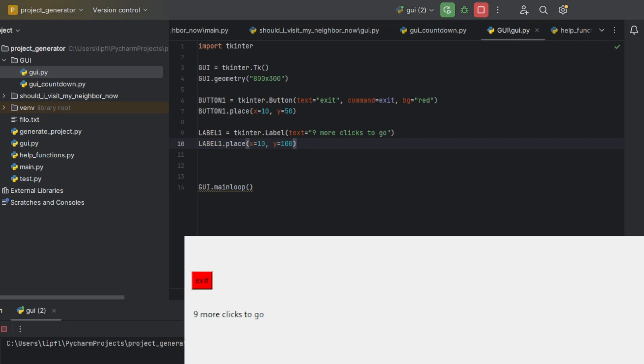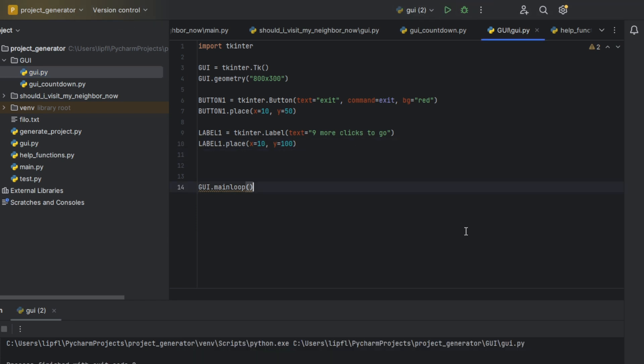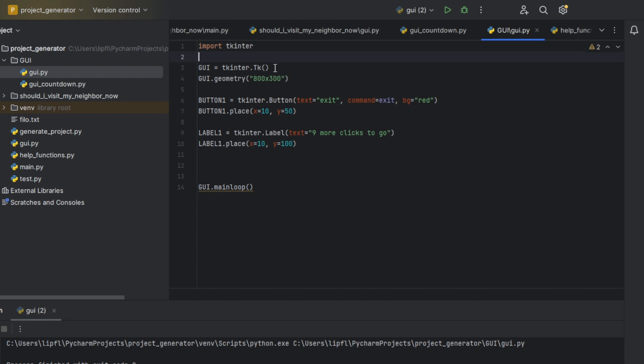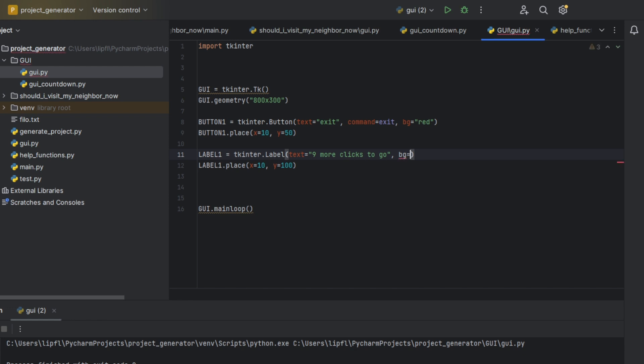Let's do x=10 and y=100. And now if we place it, you can see nine more clicks to go. I wanted to show you that labels also can have a background color, so let's say background equals green.